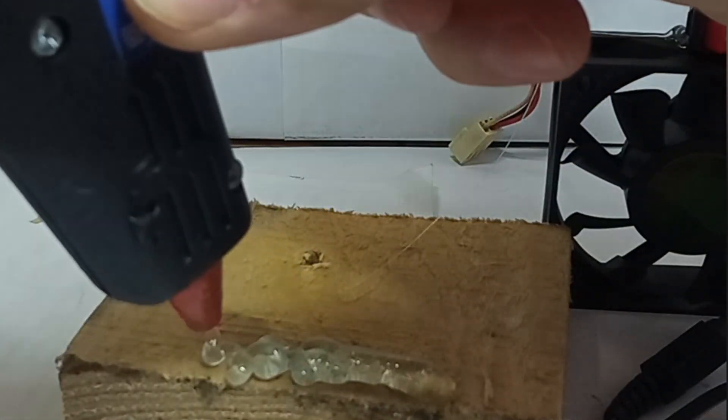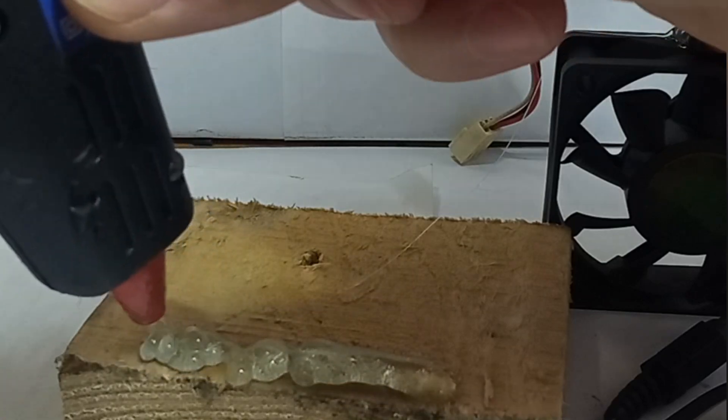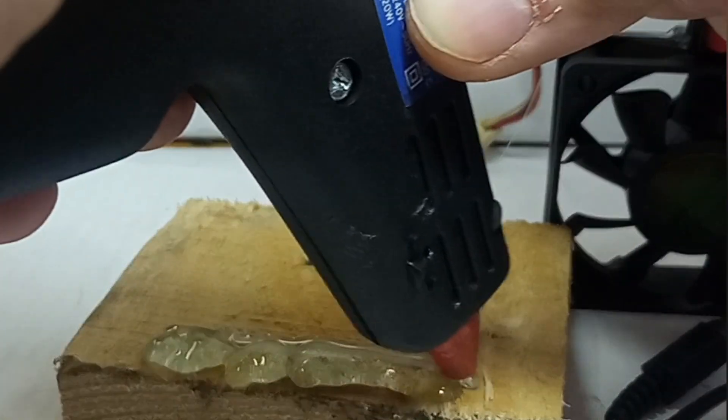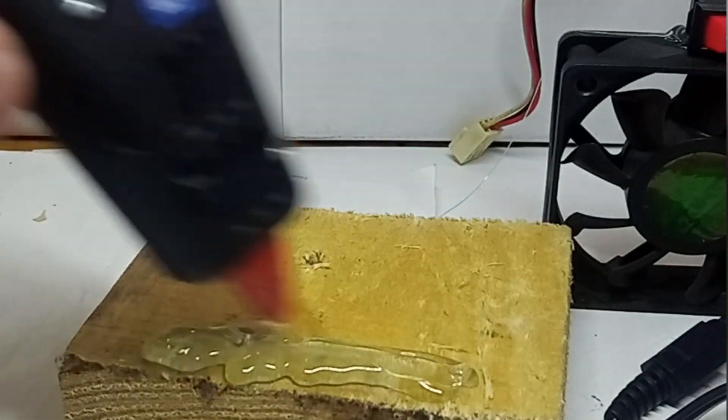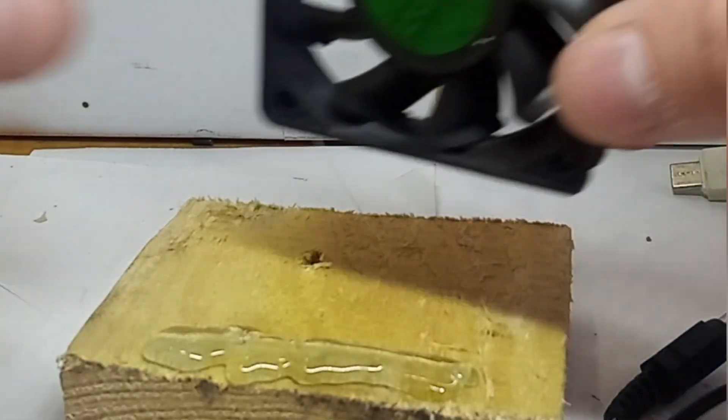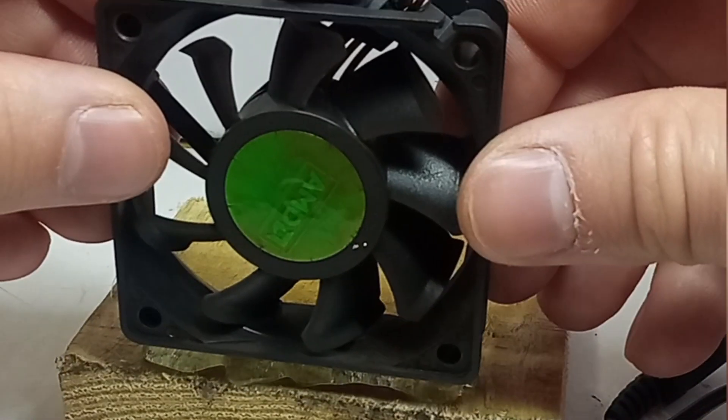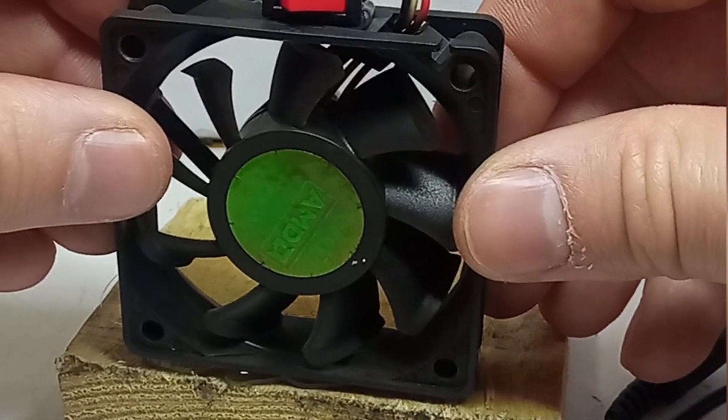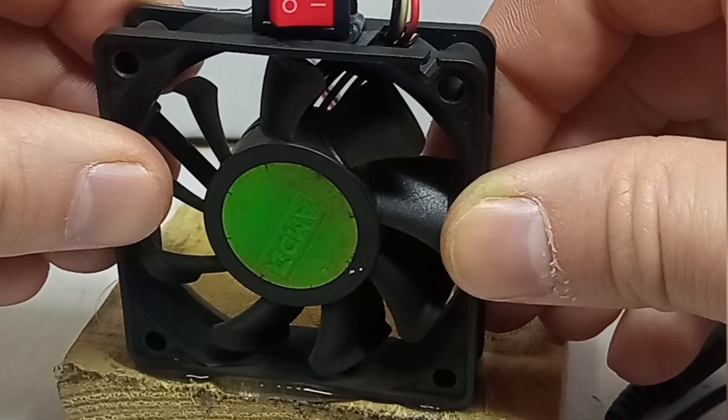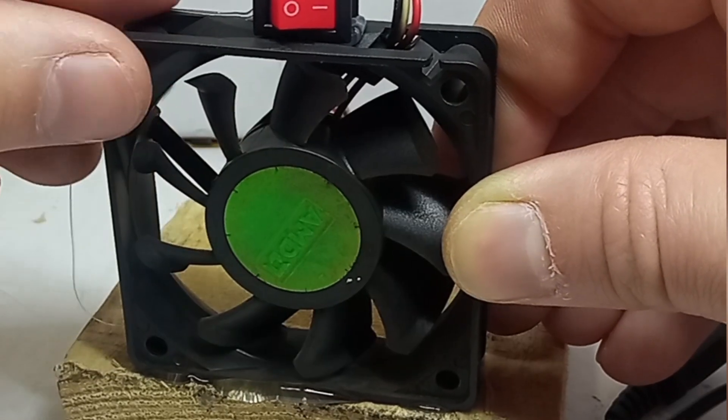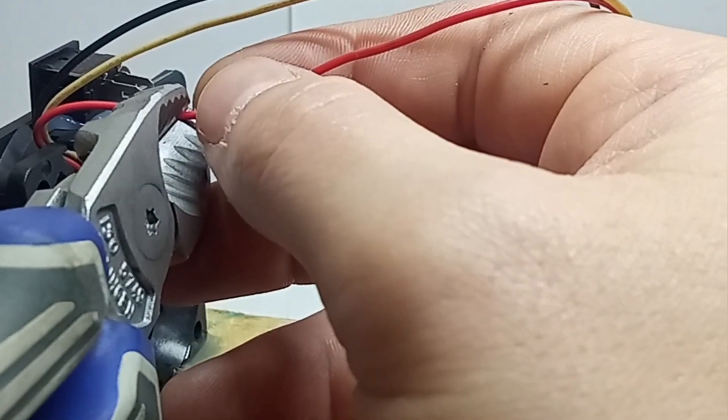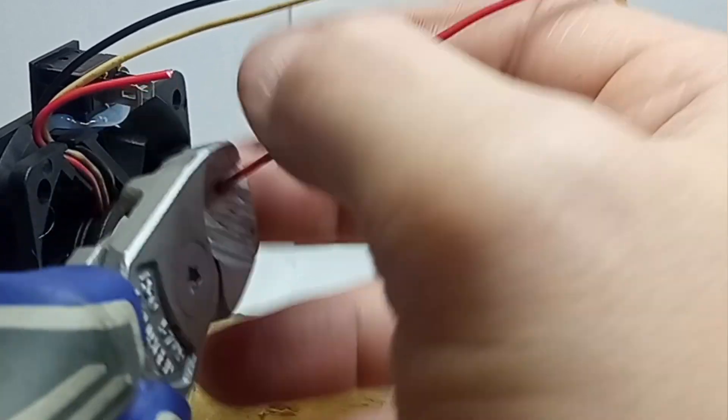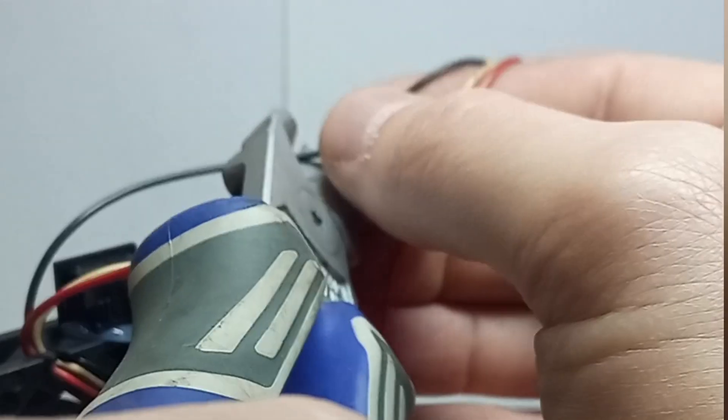Glue the fan and the button with a hot glue gun. You can shorten the wires. Red is positive, black is negative. The white wire is not needed.